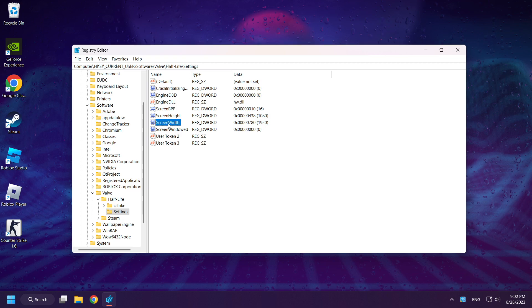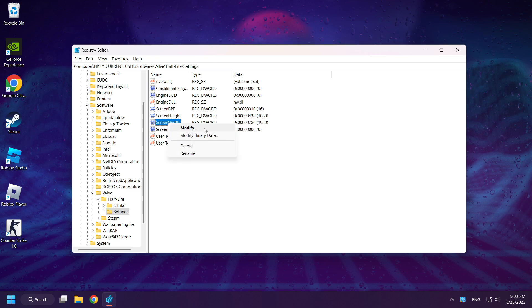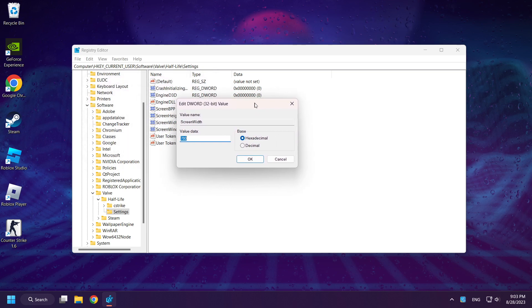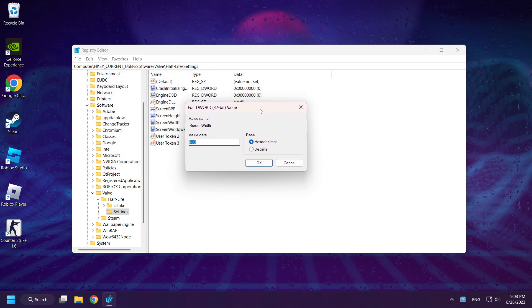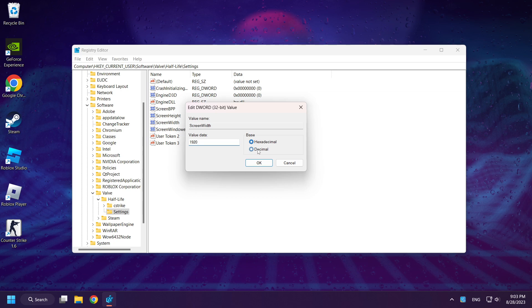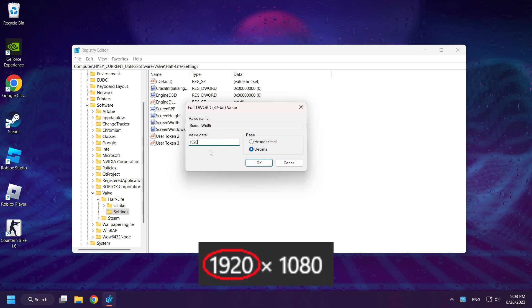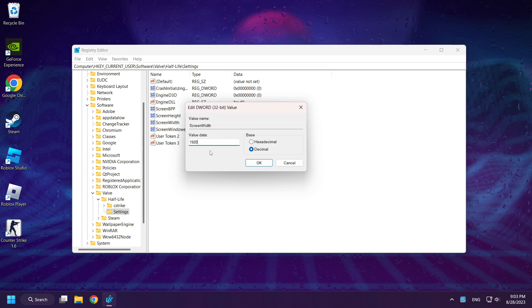Right-click Screen Width and click Modify. And change it to your resolution. Click OK.